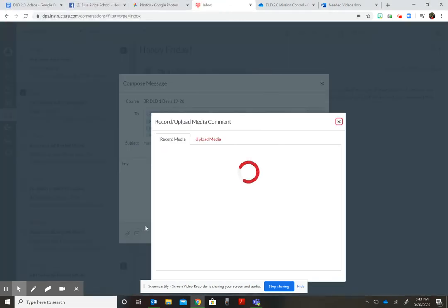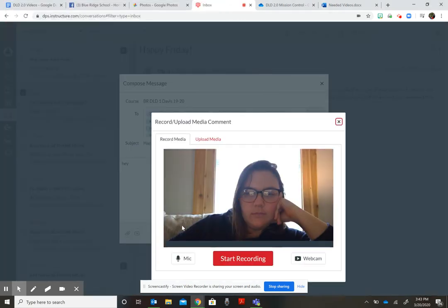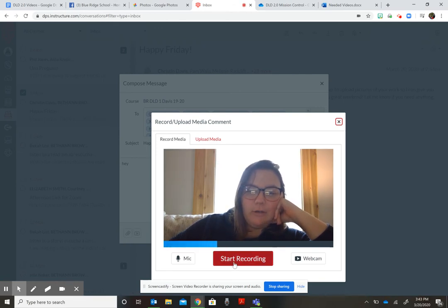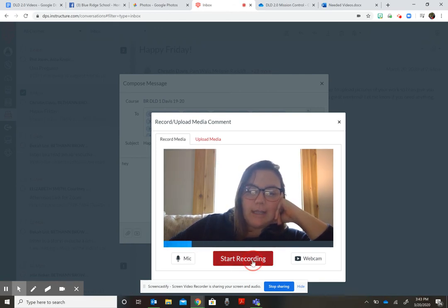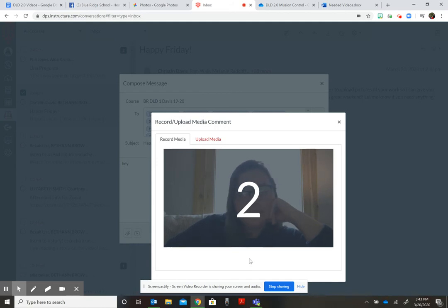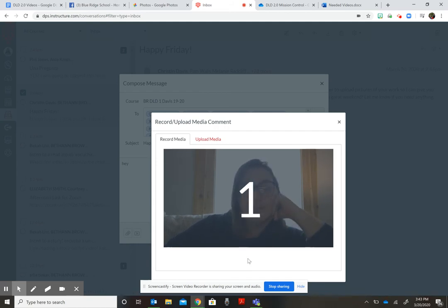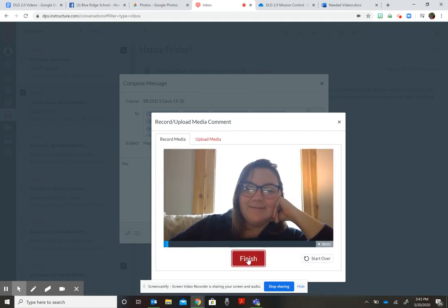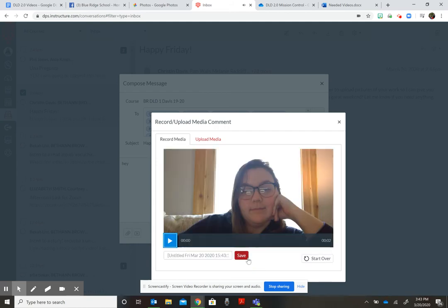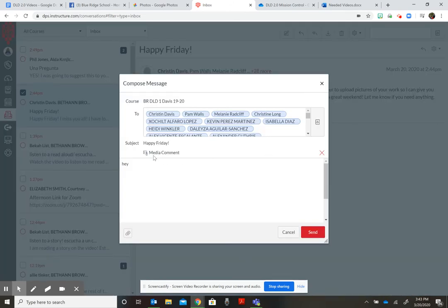So if I click record, I can start recording. Hello everyone! And then I click finish, I save it, and then it will be right there for everybody to see once I send it.